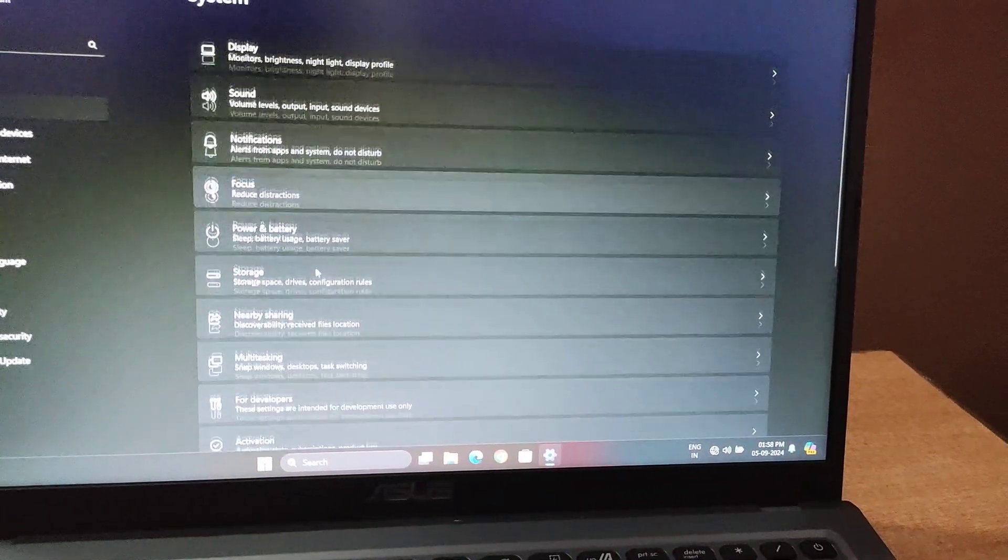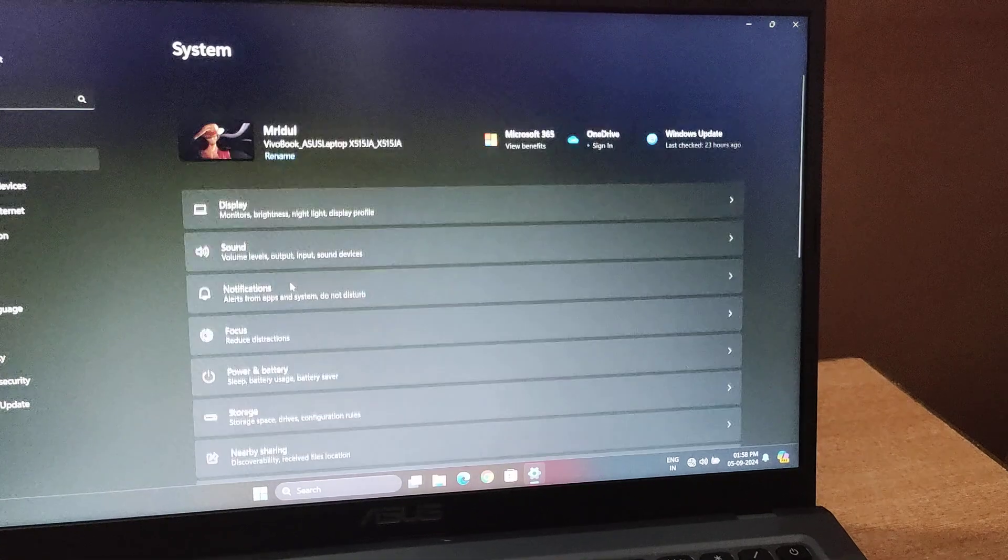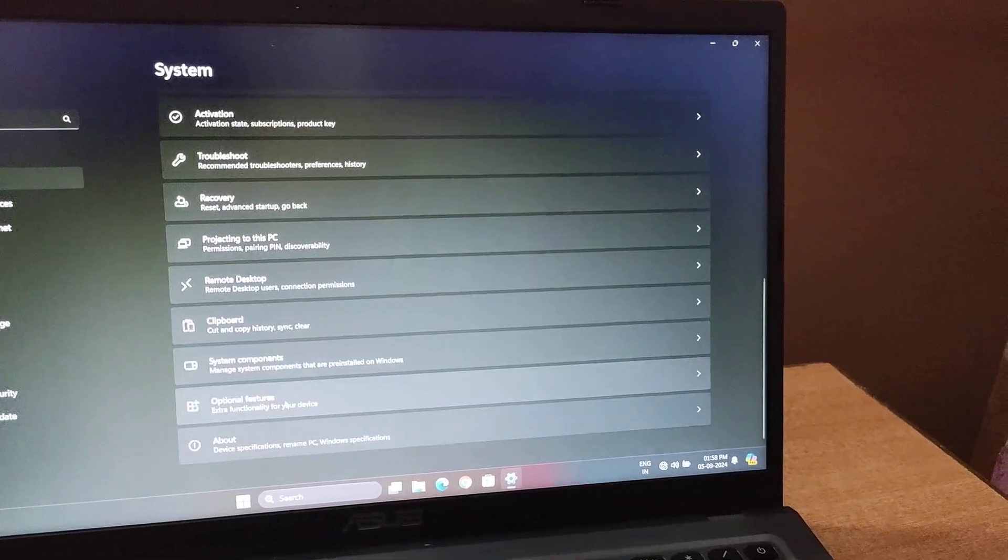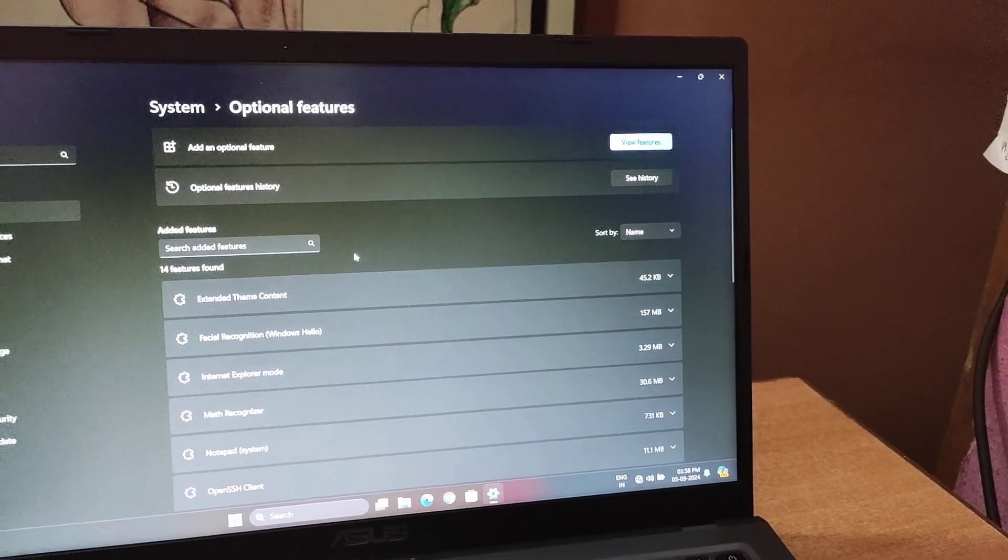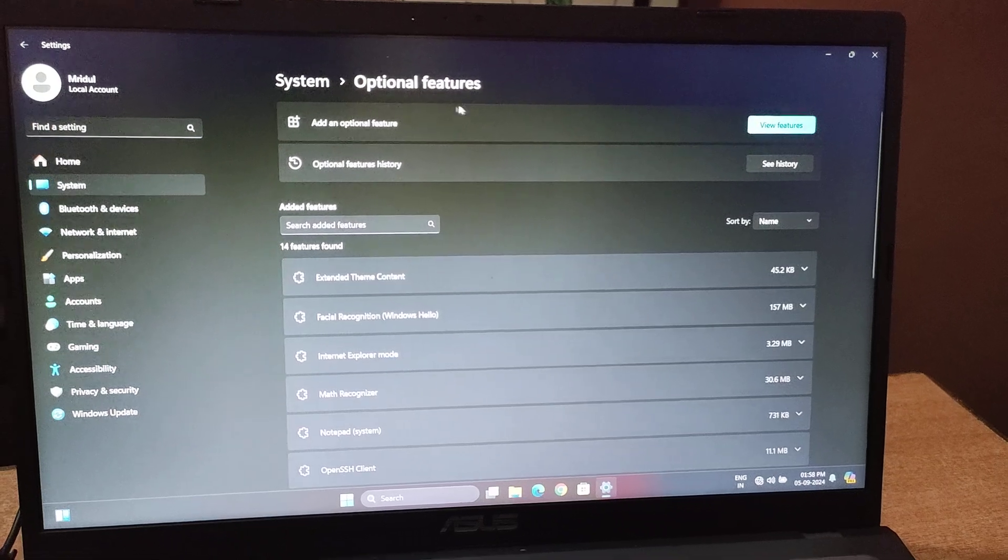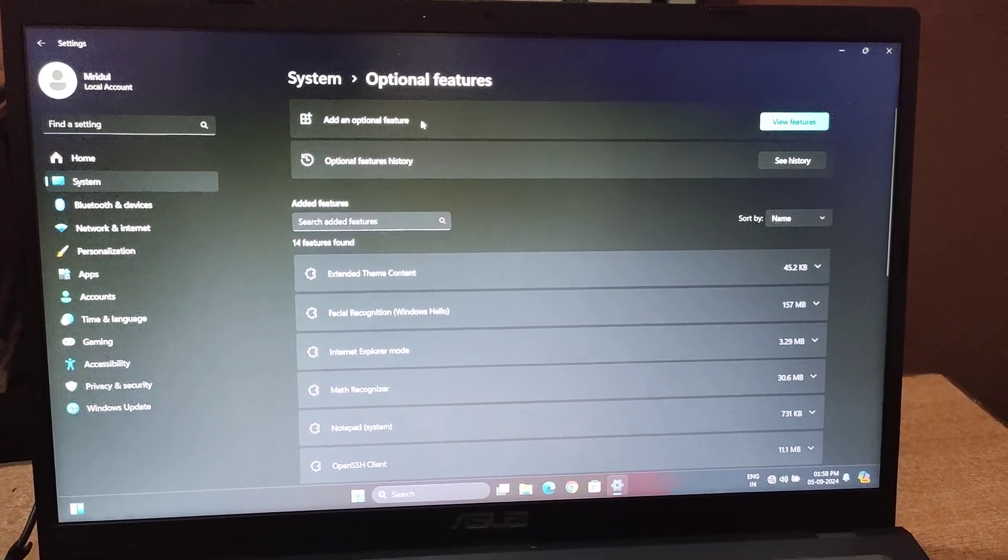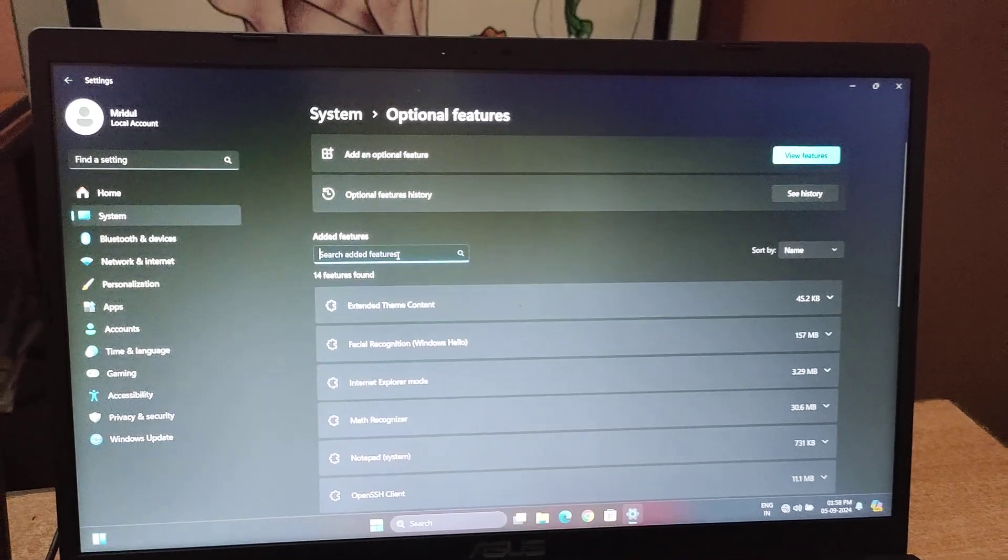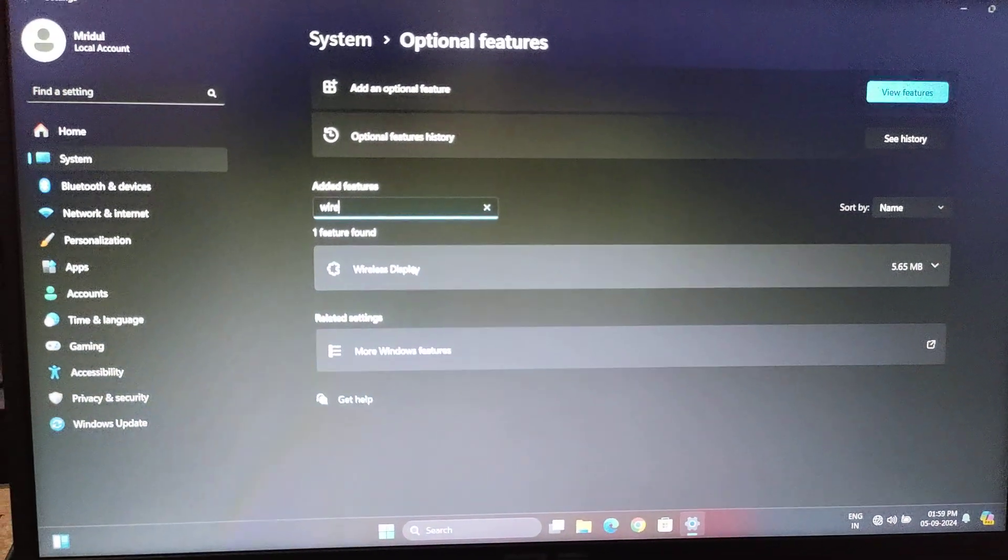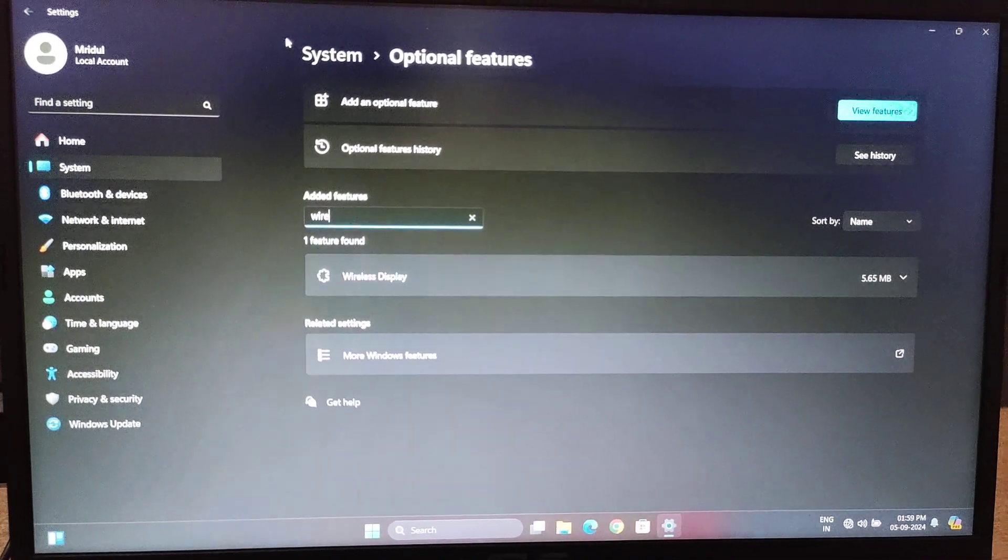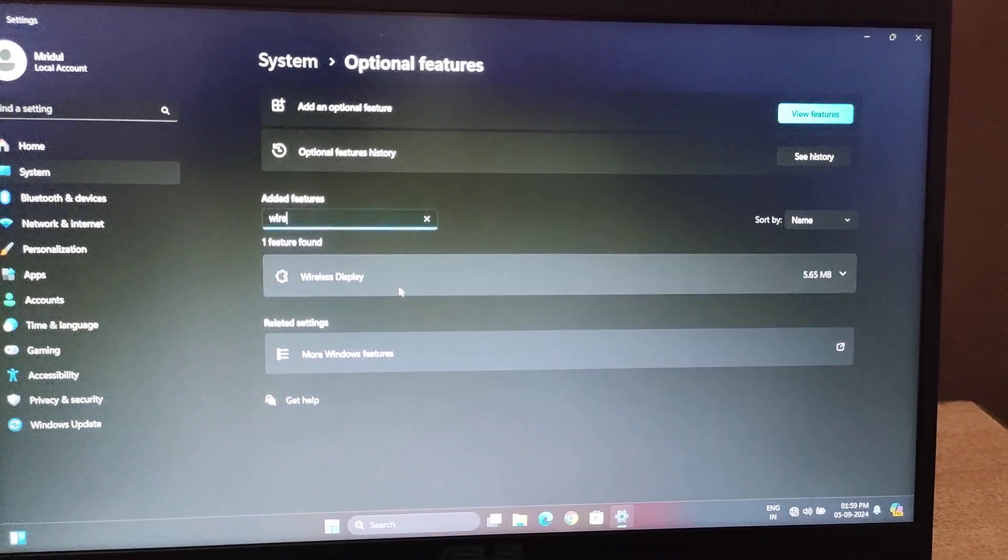In case you are not able to locate that, go to Add an Optional Feature and search for Wireless Display. As I have already added this, it won't appear here. You have to add this feature first.